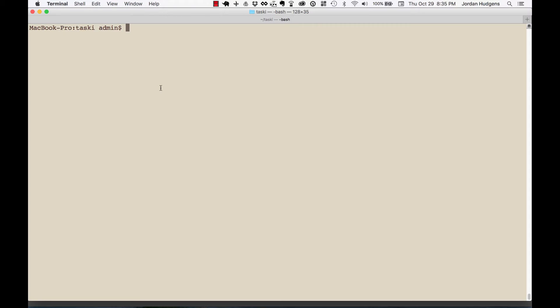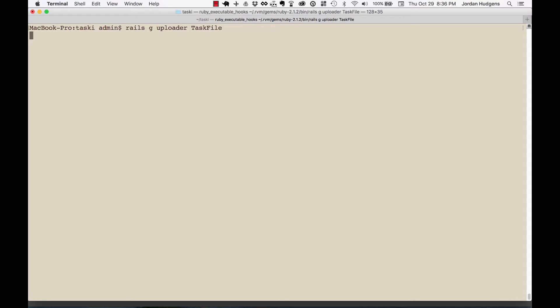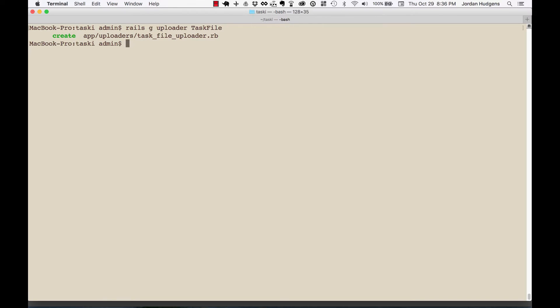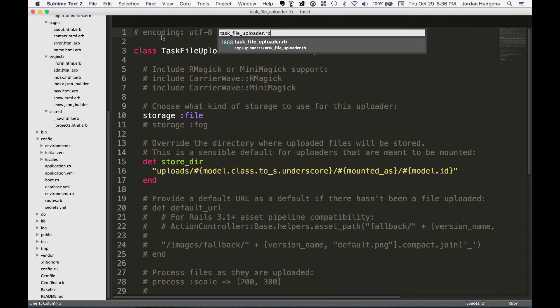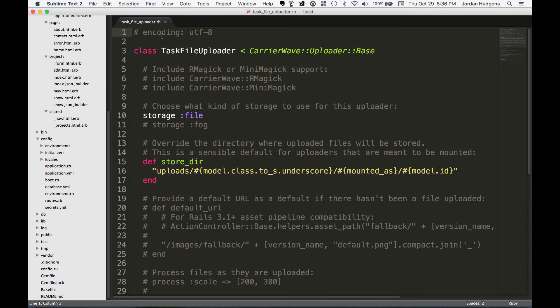Now that we have our credentials all lined out, it's time to actually create the uploader. I'm going to say rails g uploader and we'll call it task file. That's going to create an uploader file for us, and if I go to it in the code you can see it has a bunch of code already loaded up for us.